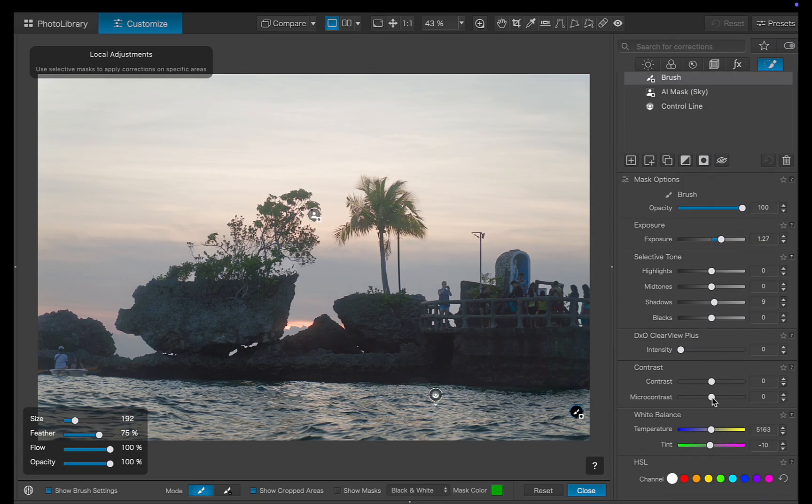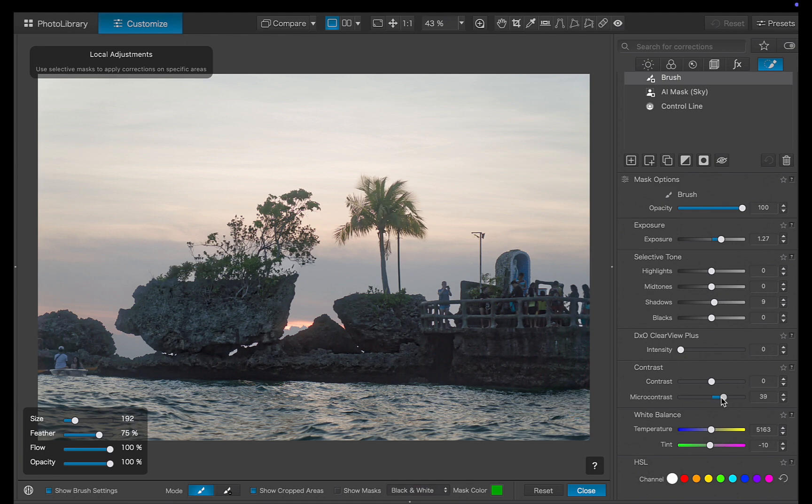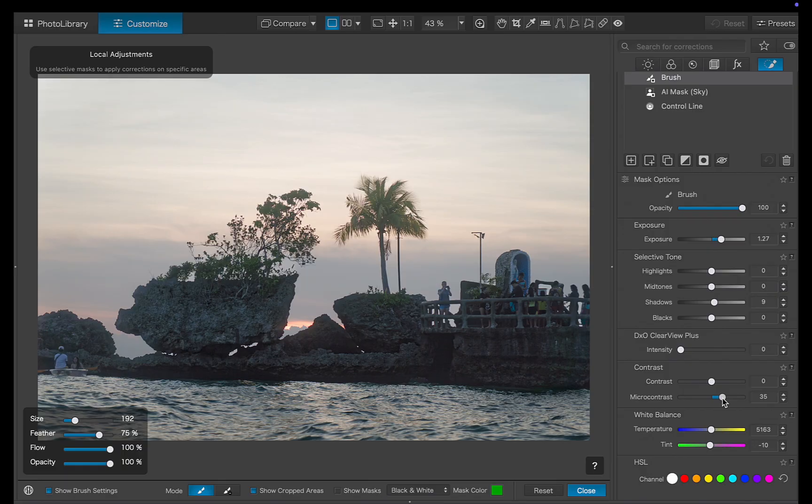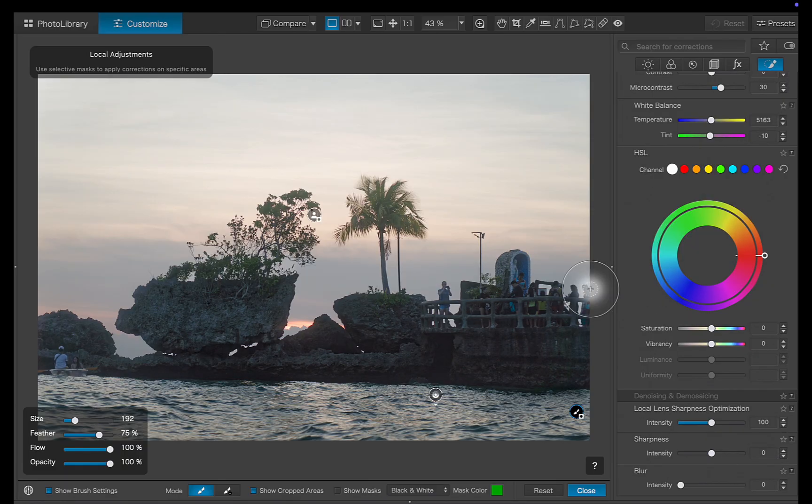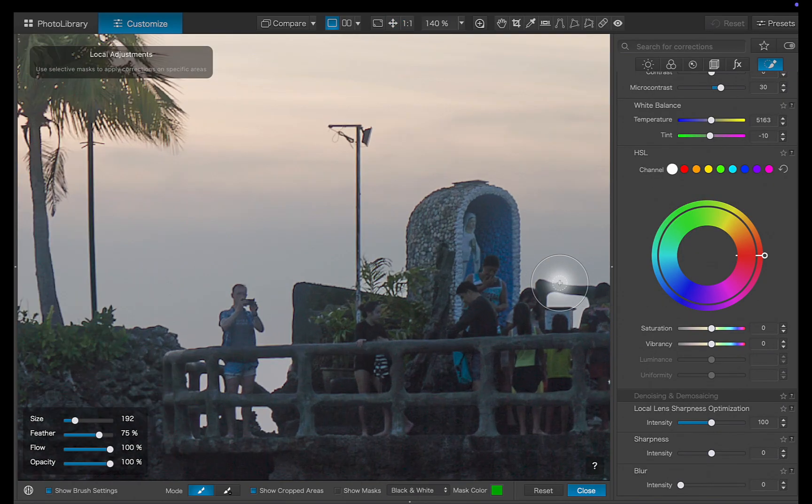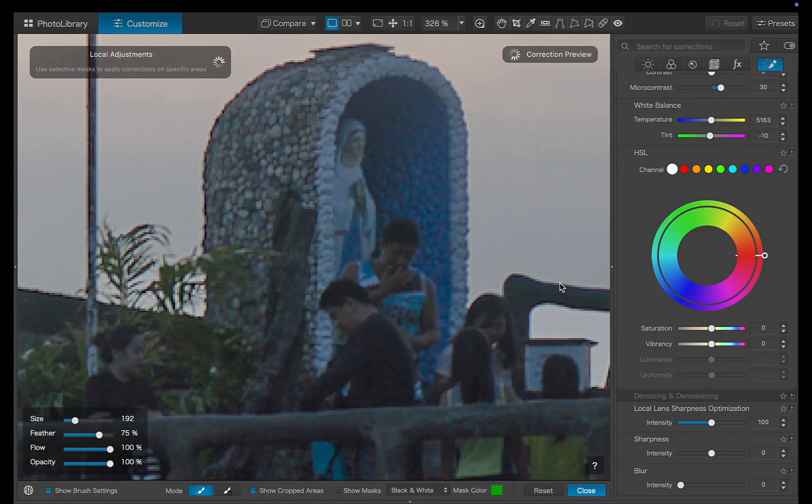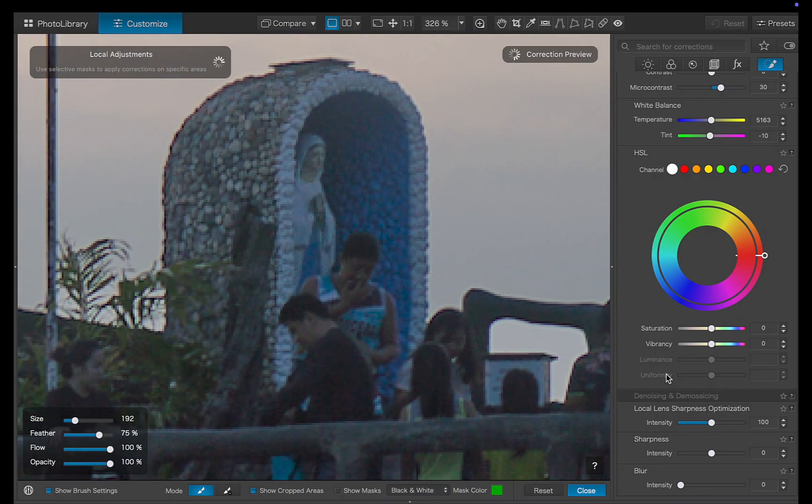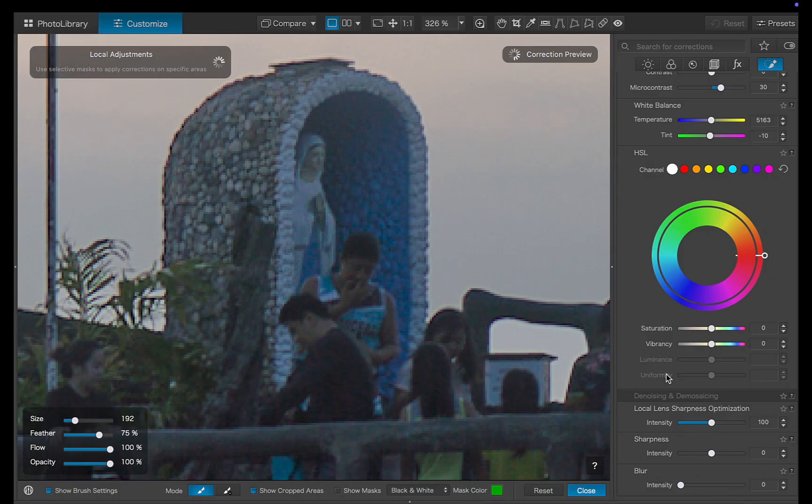Next, I'll enhance the rock's clarity using the micro contrast slider, one of DxO's standout tools. It really helps make the rock pop. Zooming in, you can see that even with these strong adjustments, artifacts are very well controlled with no harsh halos, a testament to DxO's precision.